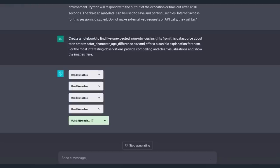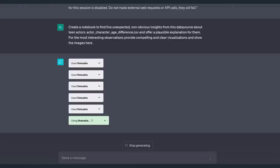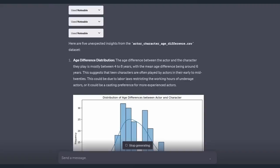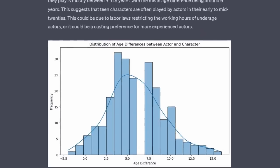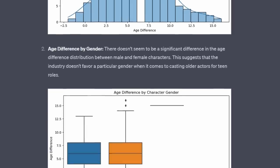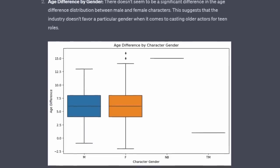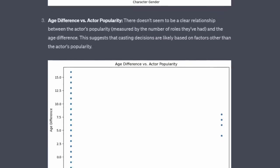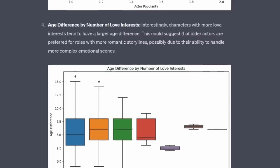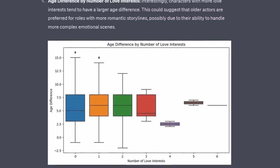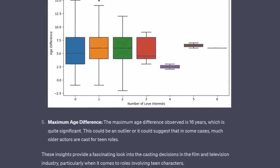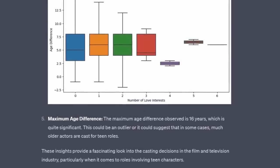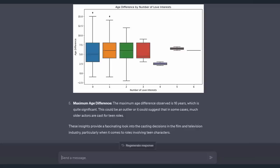Create a notebook to find five unexpected, non-obvious insights from this data source about teen actors. After some considerable time, it begins to output some really nice, unexpected insights. Age difference distribution. Age difference by gender. Age difference versus actor popularity. Age difference by number of love interests. And then it concludes with a maximum age difference.